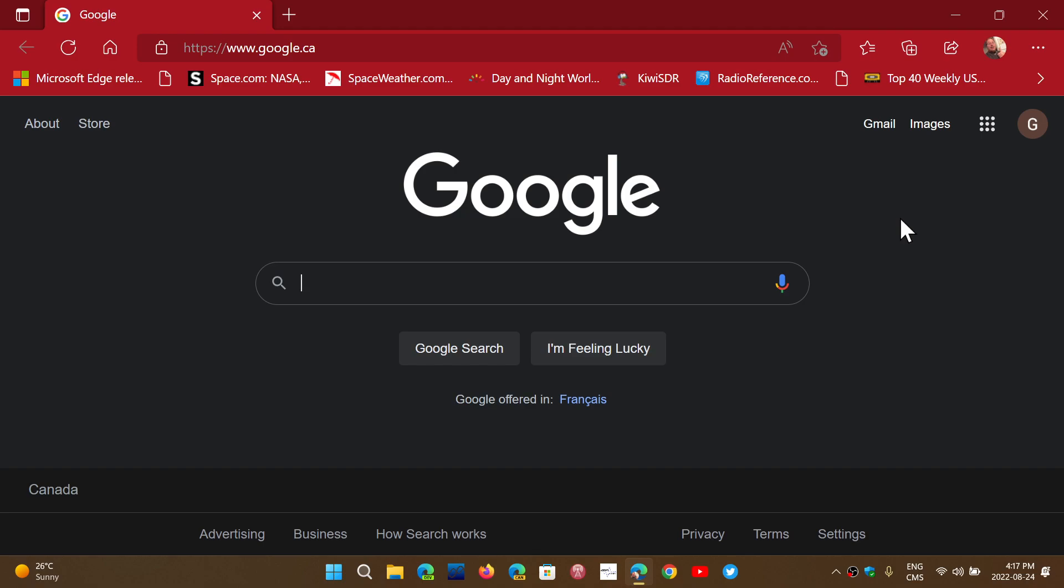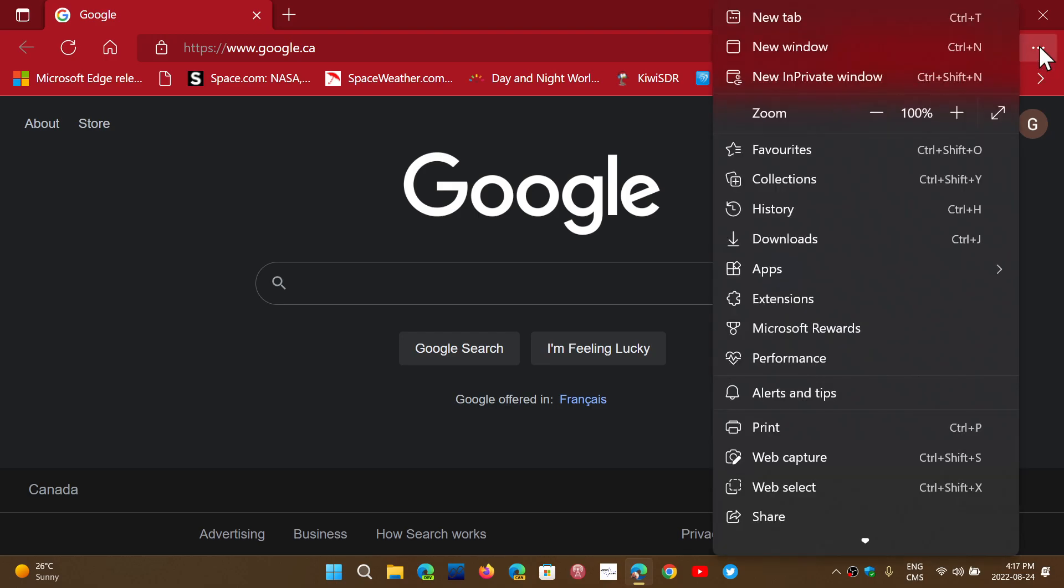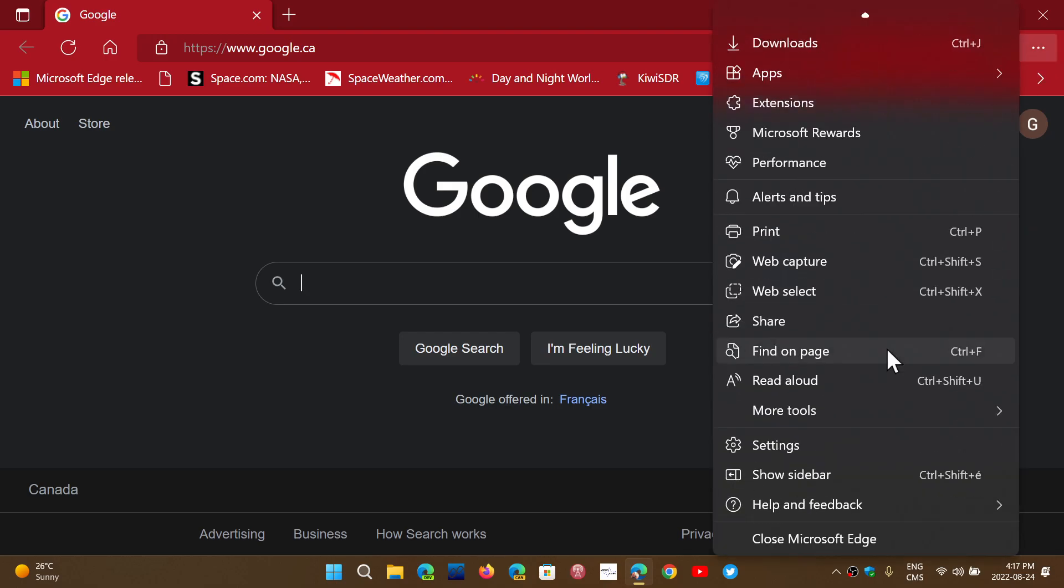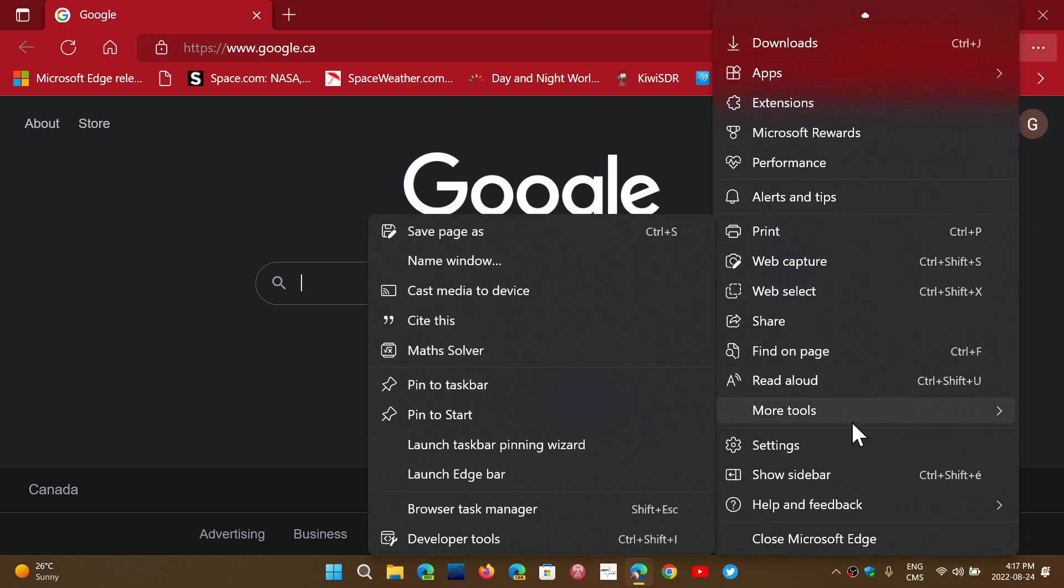There's actually in Microsoft Edge a math solver in the sidebar. If you go into the three dots on the upper right and you go down into more tools.